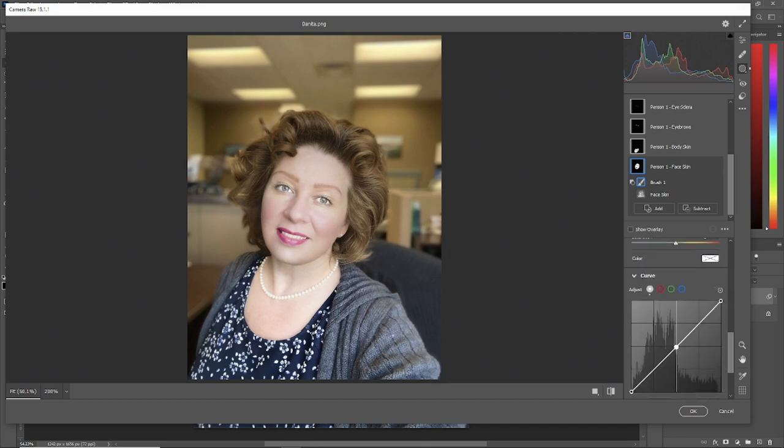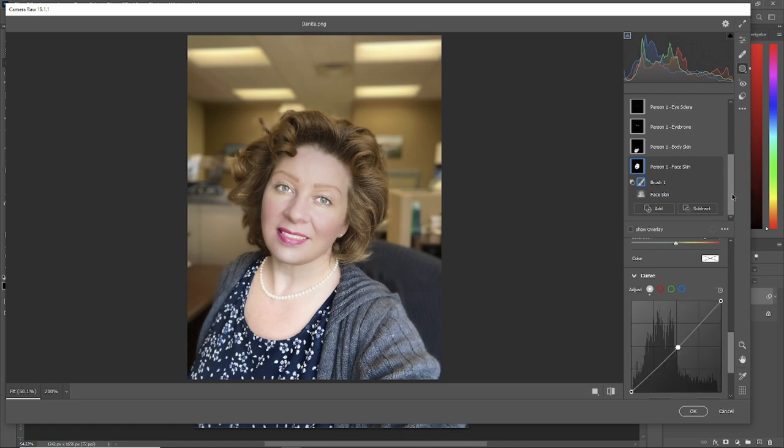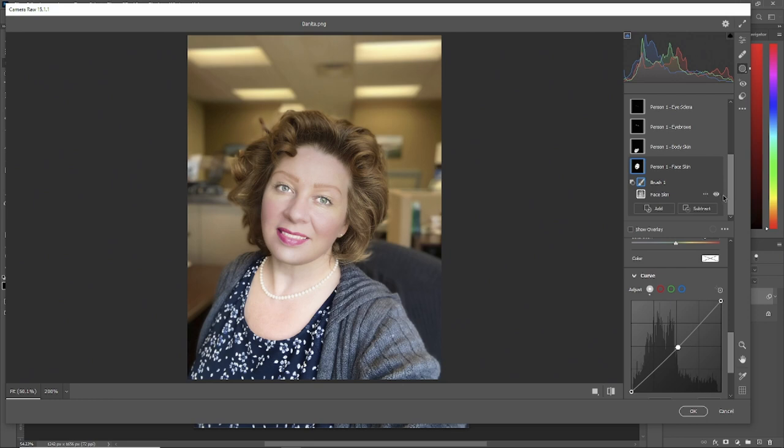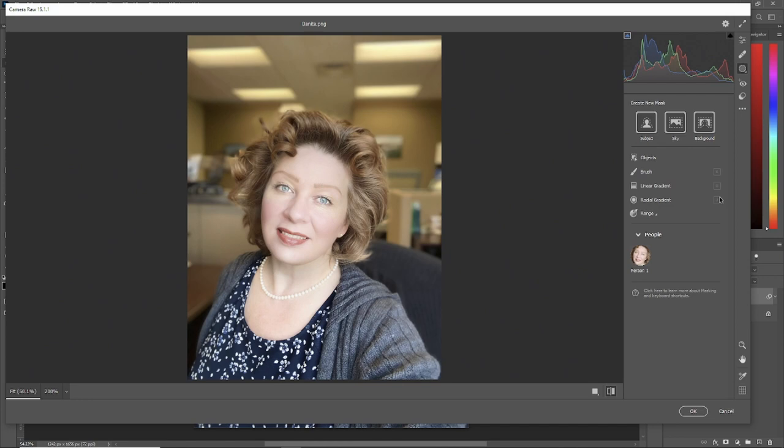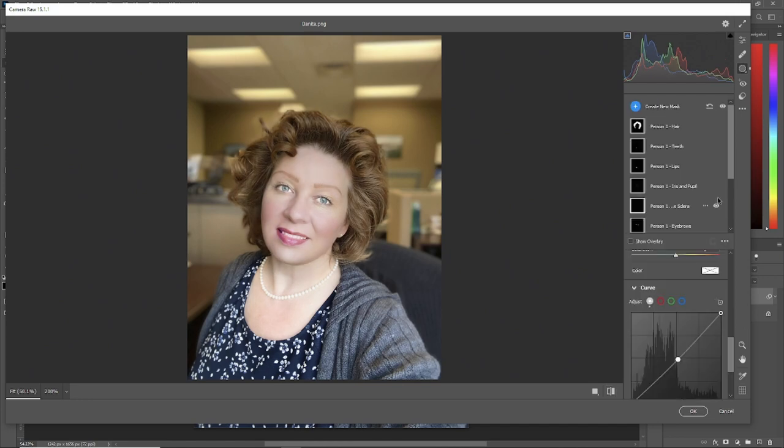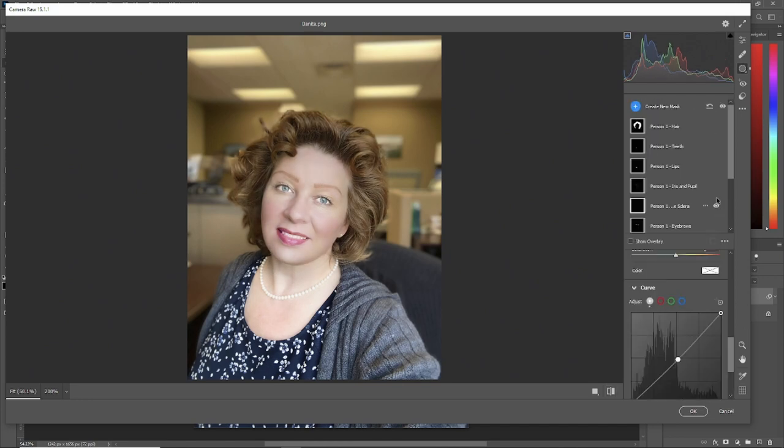And we'll just bring it down just a tad. There, so we've used all the masks in the new Camera Raw, which is unbelievably cool. Now, let's look before, after, before, after. You can change your portrait to how you would like to see it.